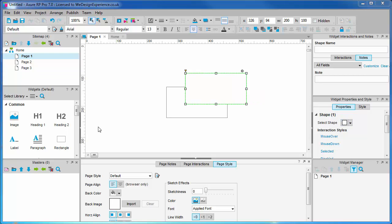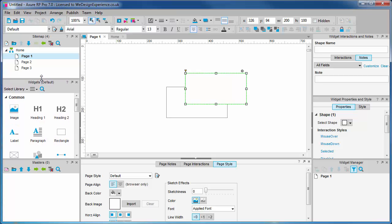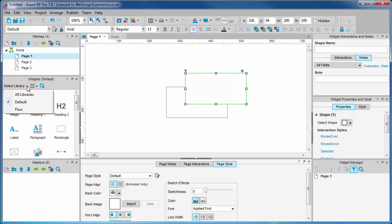What's also relevant to know about this palette is that widgets come in libraries. Axure actually ships with two default widget libraries which correlate to the different diagram types: page and flow. You can easily switch between libraries with the select library drop-down.